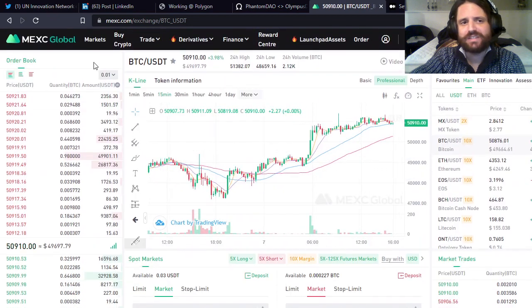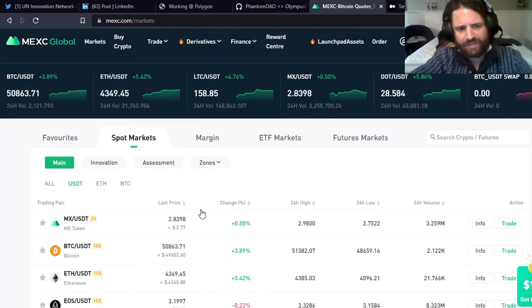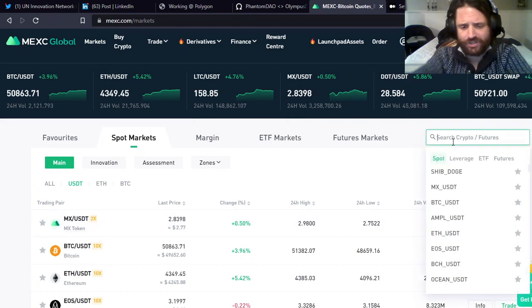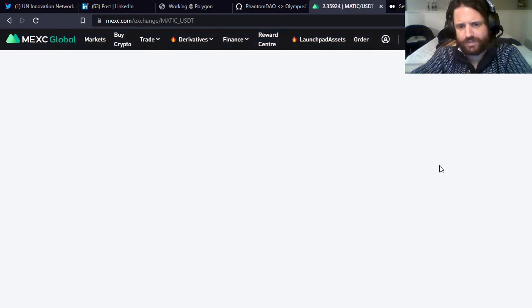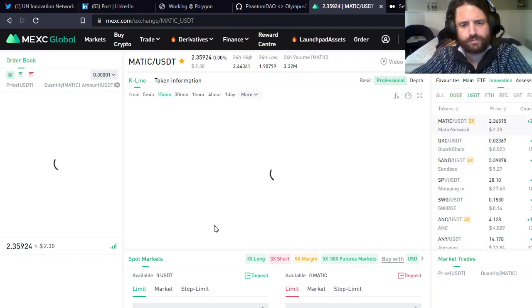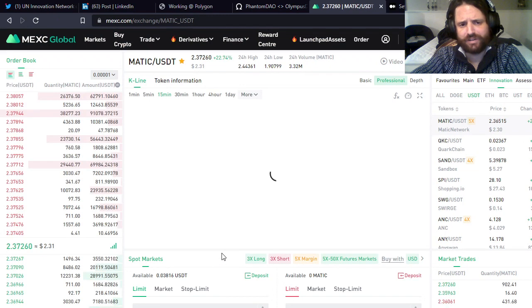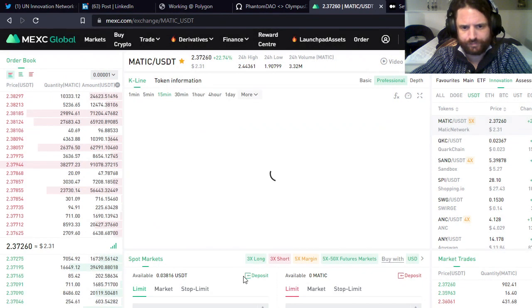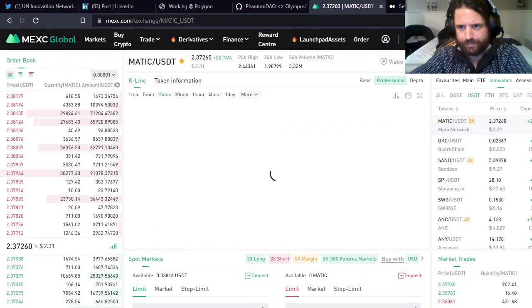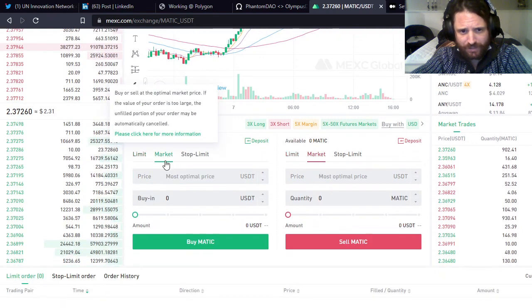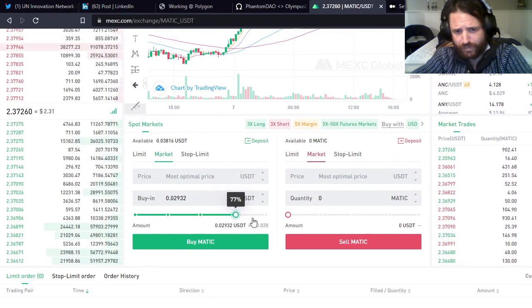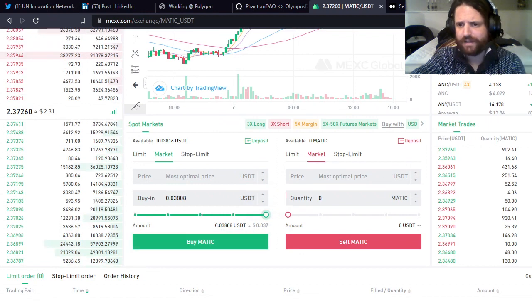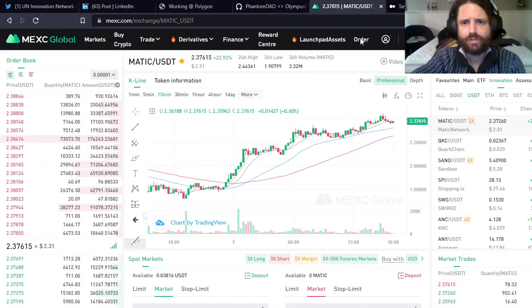Go back to Markets. You can obviously scroll down, I'm going to just search for it - MATIC in the search bar. Same thing, it's going to prompt me to verify my phone number. They're very persistent and insistent. Cancel that, scroll down, same thing, make sure you're on Market. Scale into whatever you want to buy, hit Buy MATIC. At this point you should have MATIC.